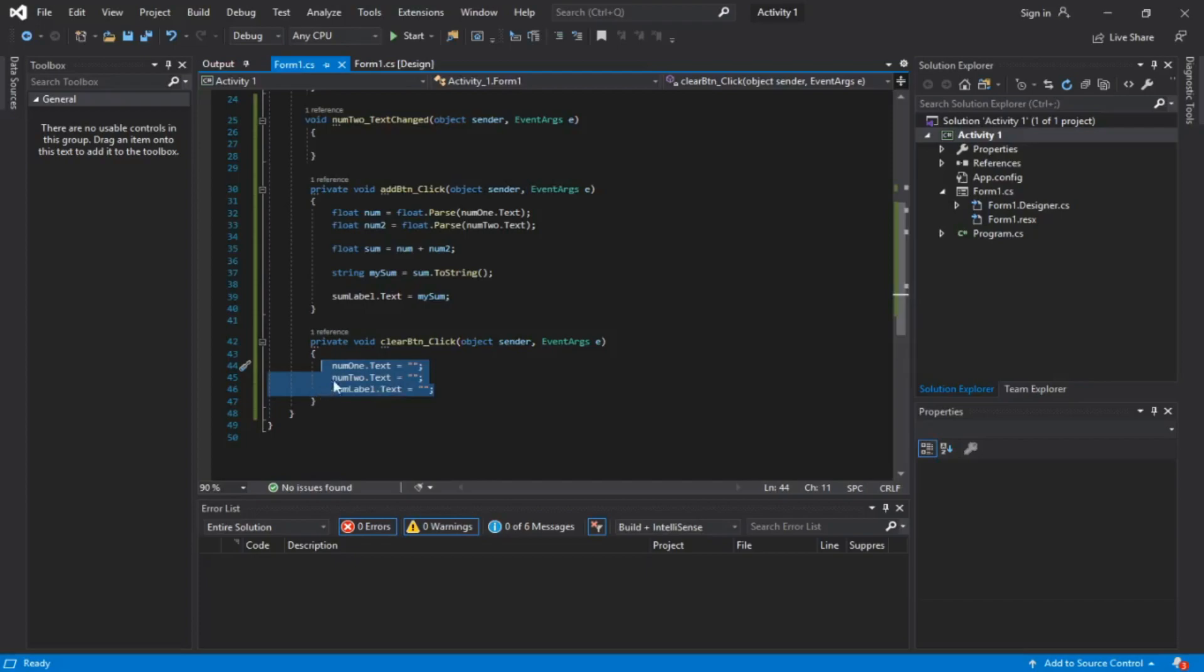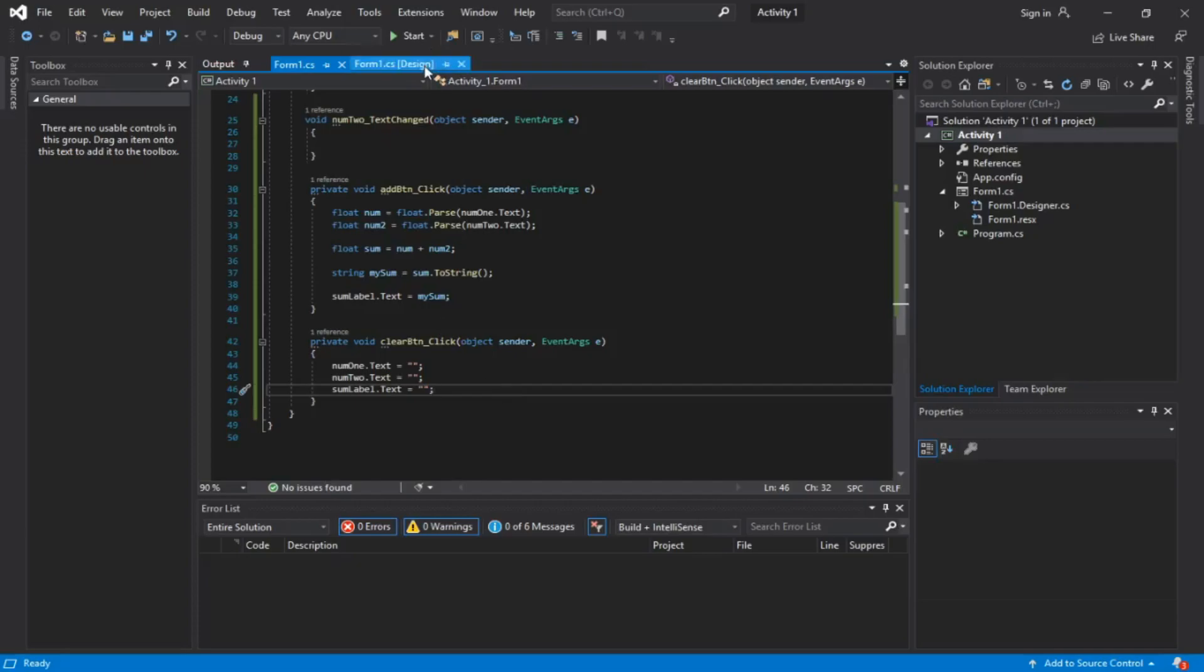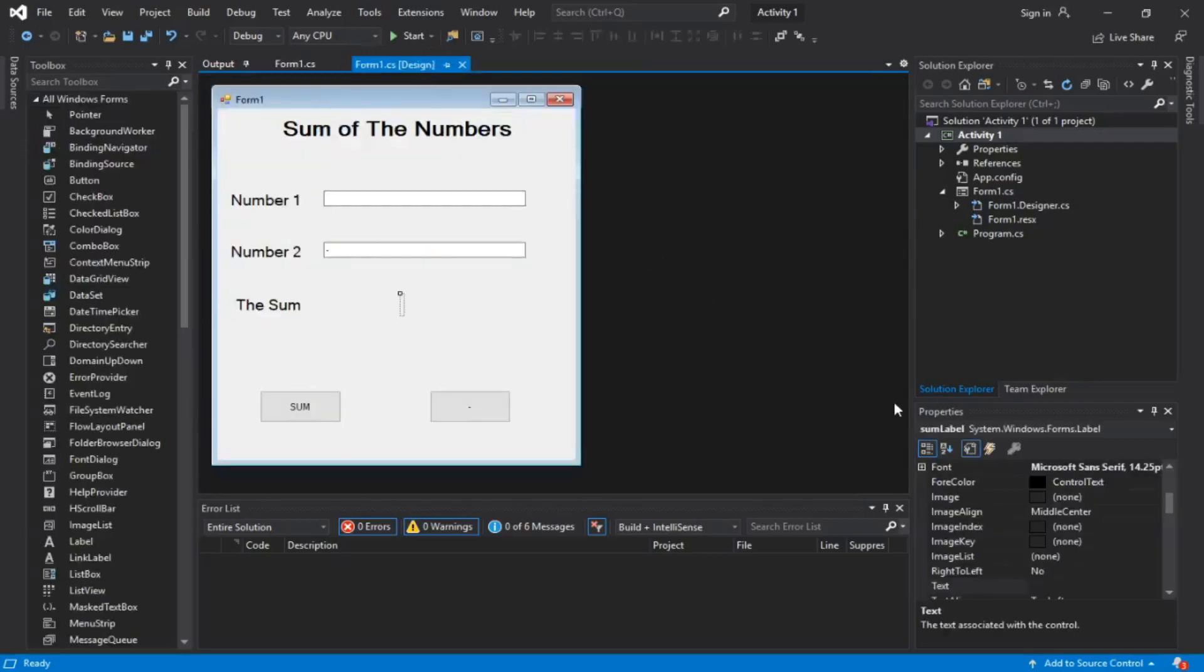For the clear button, obviously all three of them, once the button is clicked, it's going to change the text boxes into an empty text box. It's gonna remove all the information that was inputted, basically resetting it. That's how simple it is to make a calculator using Windows Forms.